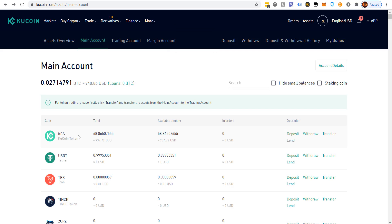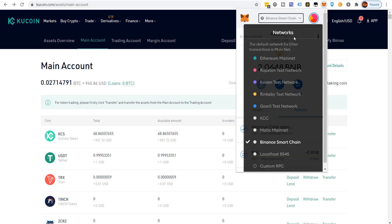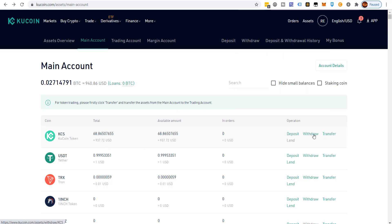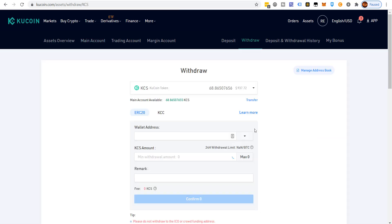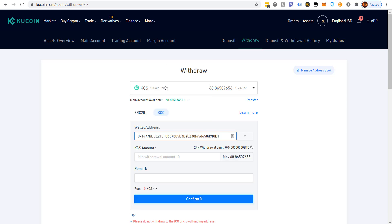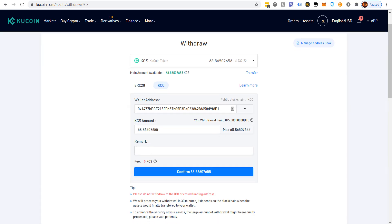Now we have 68 KCS in our main account. To transfer KCS to MetaMask, make sure you have the KCC KuCoin Community Chain loaded in MetaMask — select that network, copy the account address, go to withdraw, paste the wallet address, make certain you choose KCC as the network, then select max.